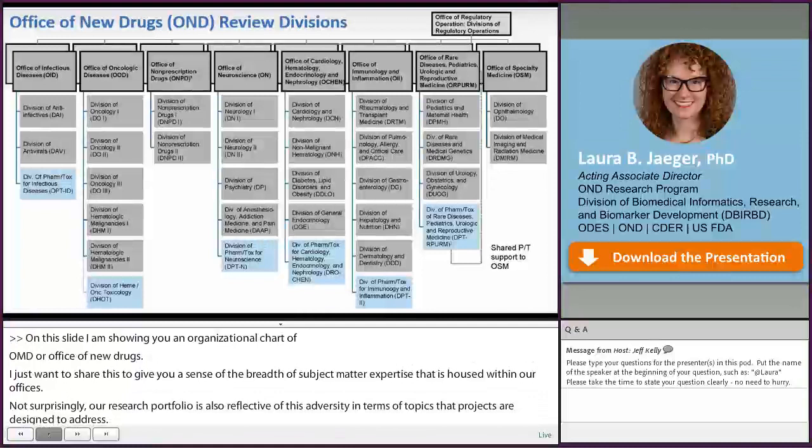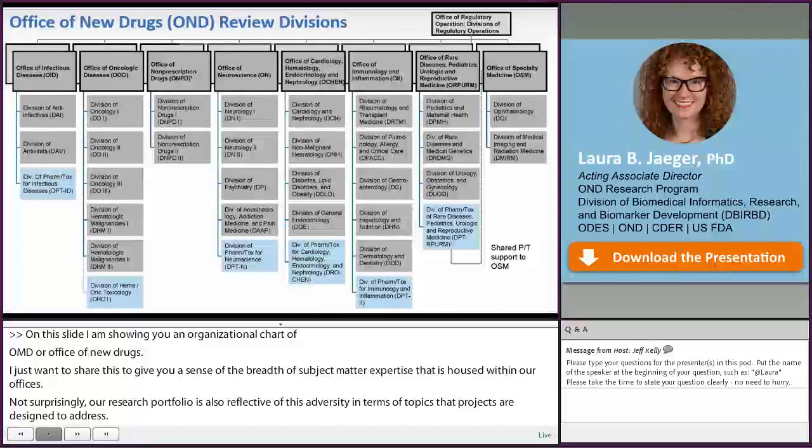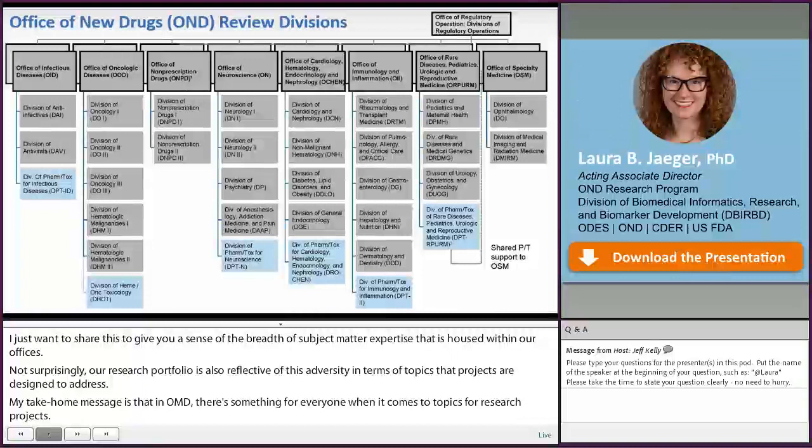OND consists of 27 review divisions that are organized into eight sub-offices. As you can imagine, these 27 review divisions have a really big job, so they can't function successfully on their own. Because of that, OND contains several support offices that are responsible for keeping our review divisions running seamlessly.